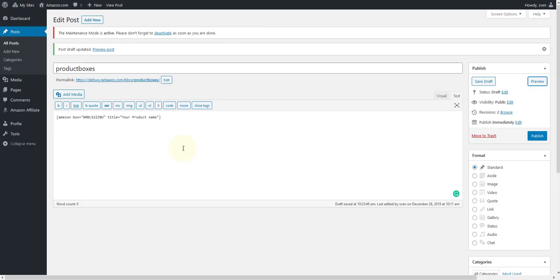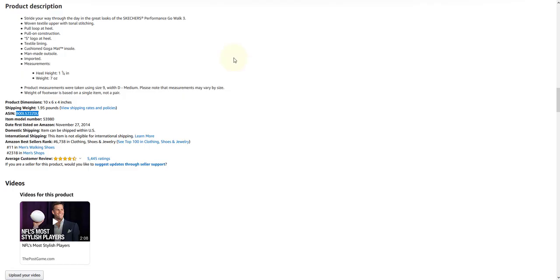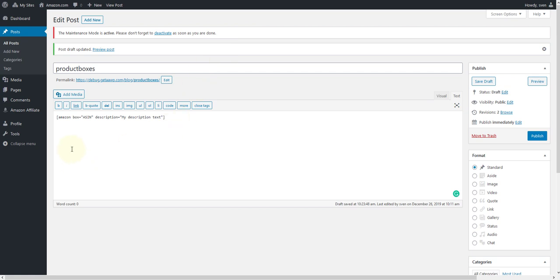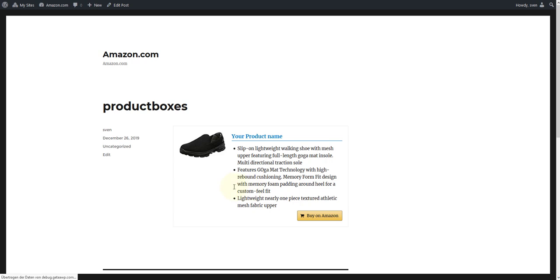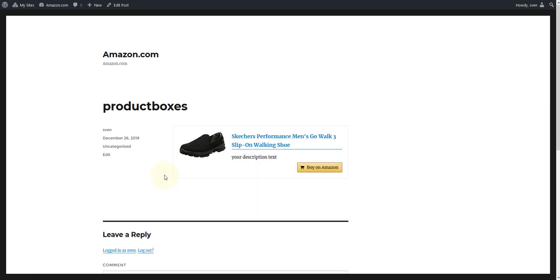Copy it with the right button and paste the shortcode into the WordPress editor. Now insert any product ASIN and assign an individual product description. If you now click on preview, you will see the product box with your previously defined product description.